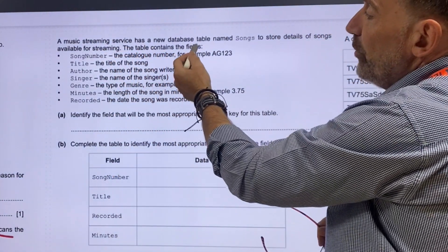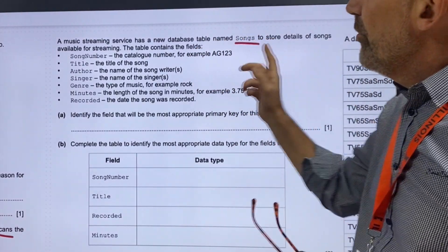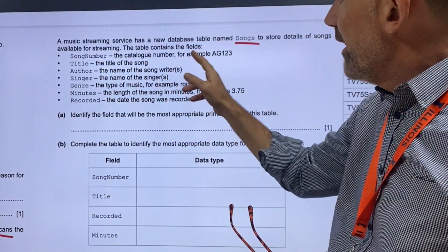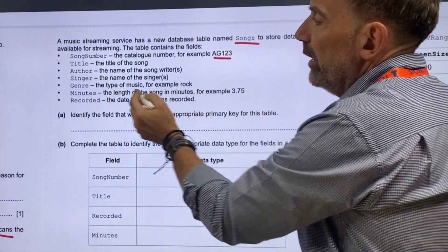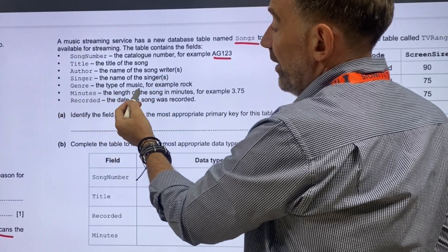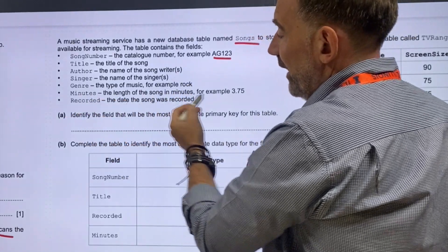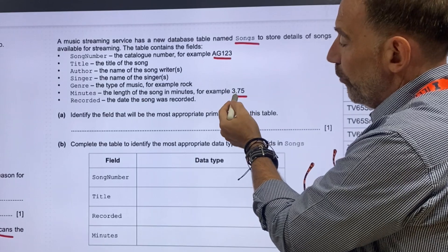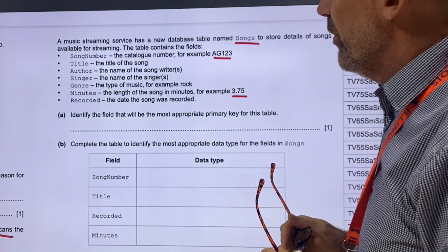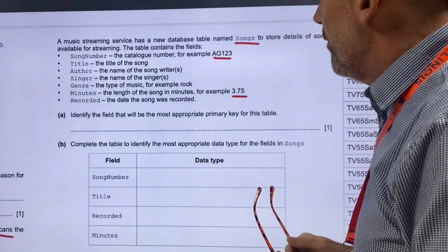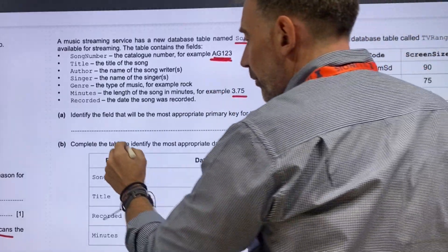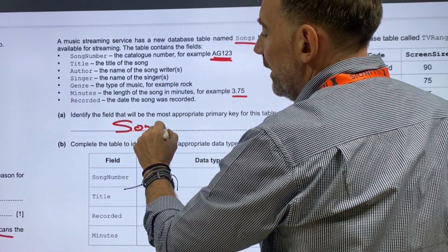A music streaming service has a new database table called songs to store details of songs available for streaming. The table contains fields: song number — looks like a unique identifier, for example AG123 — title, author, singer, genre, minutes, and recorded date. Identify the field that would be the most appropriate for a primary key. Well, it's obviously song number — that's unique. So I'm going to put song number.